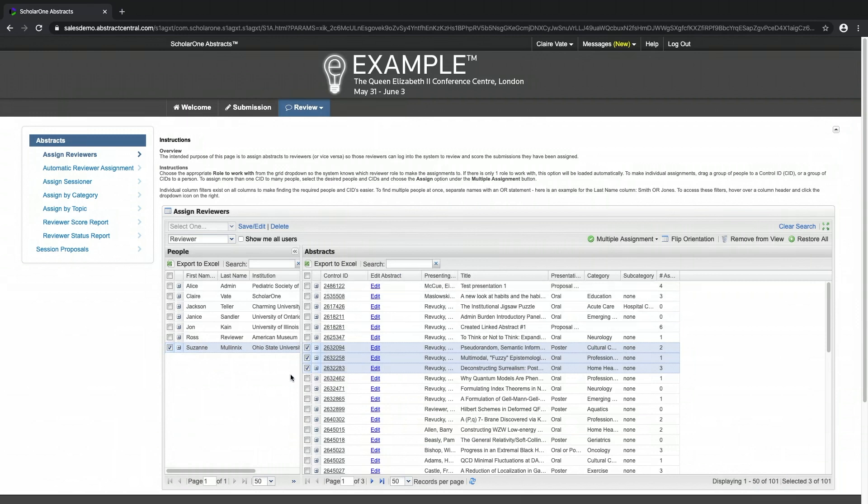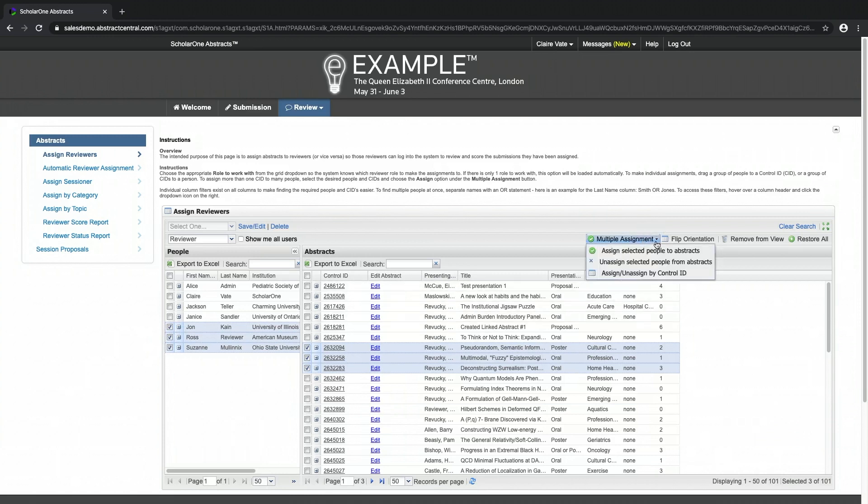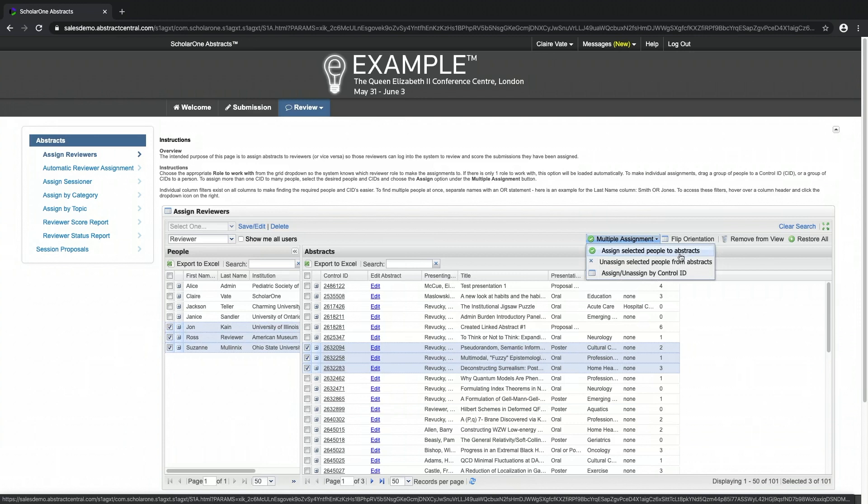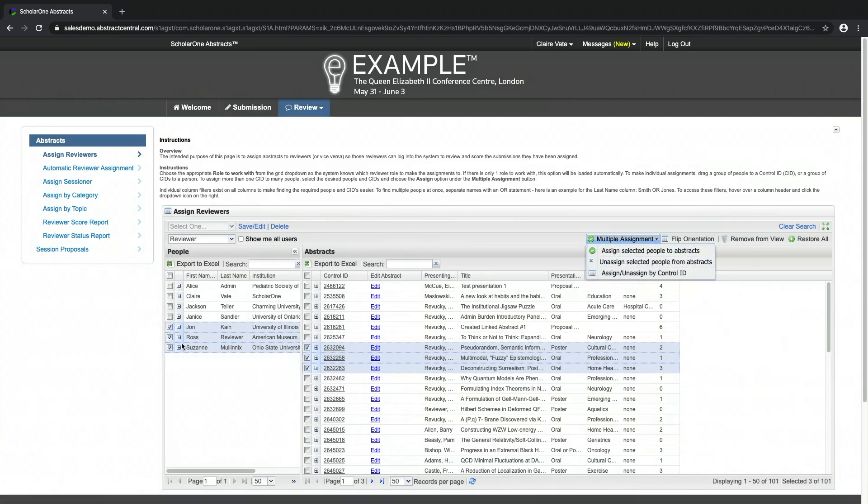To assign multiple papers to multiple reviewers, select the people and control IDs and choose the assign option by clicking on the multiple assignment button. The same button will also allow you to unassign selected people for multiple abstracts.